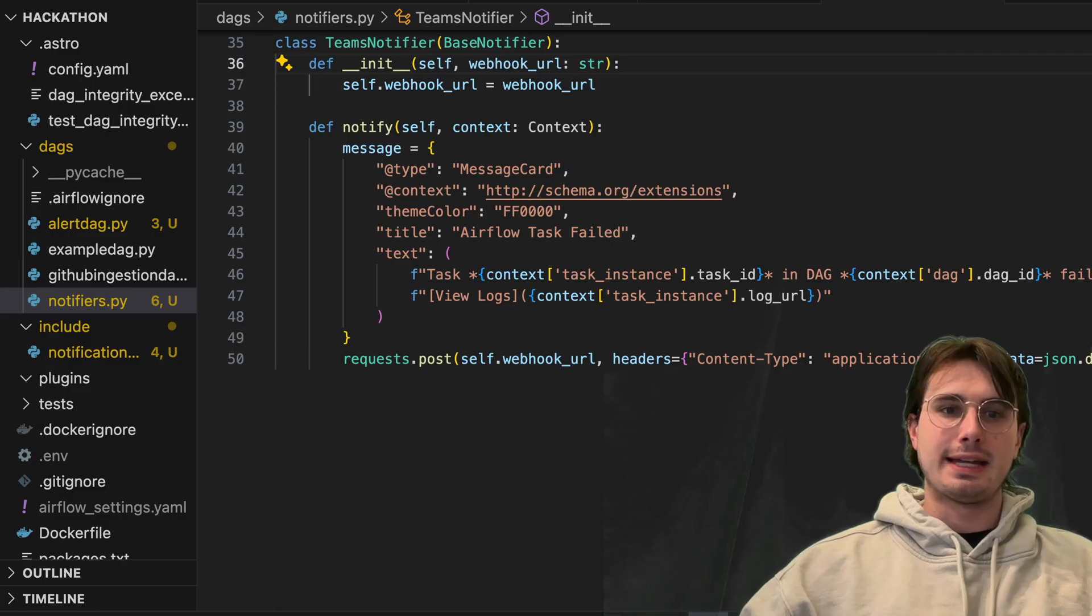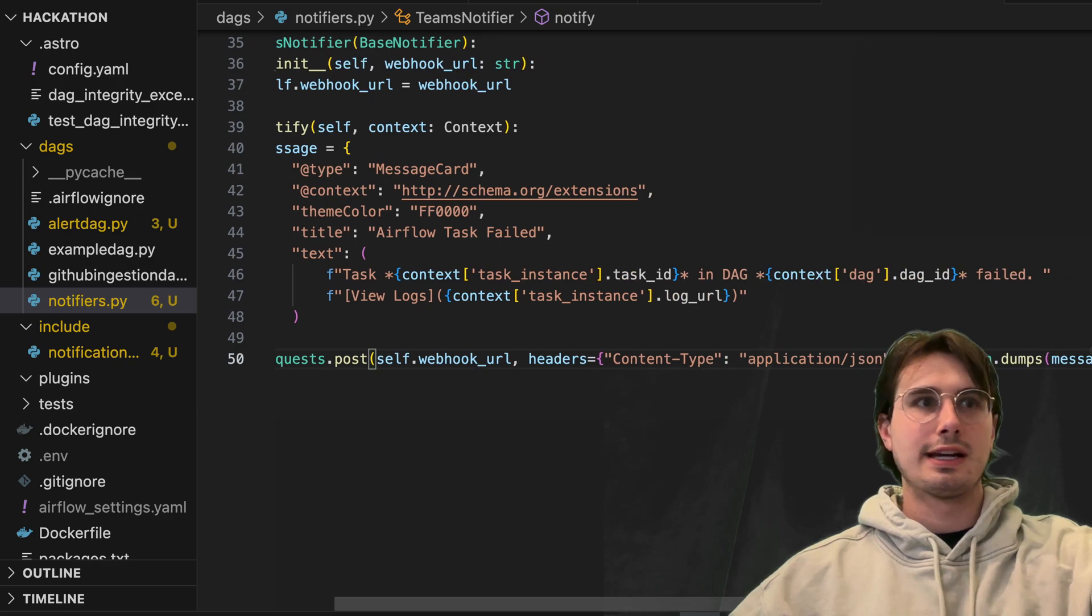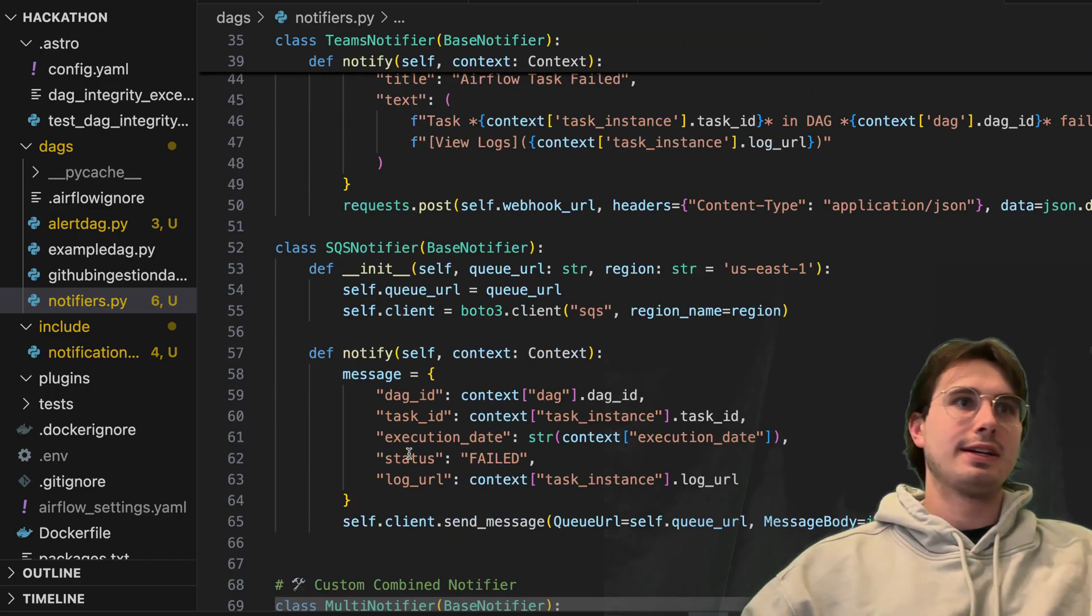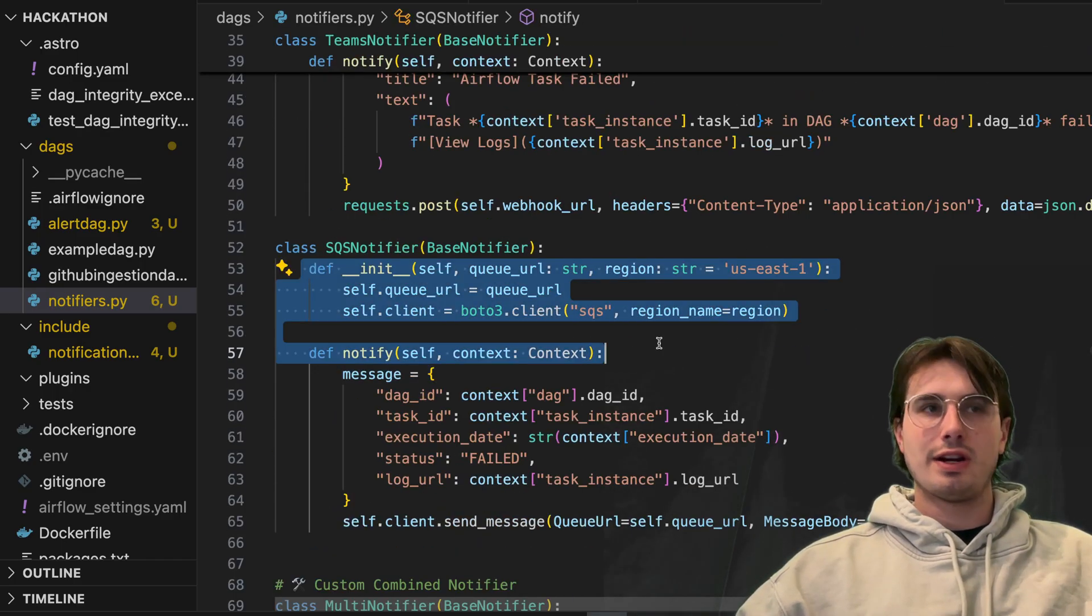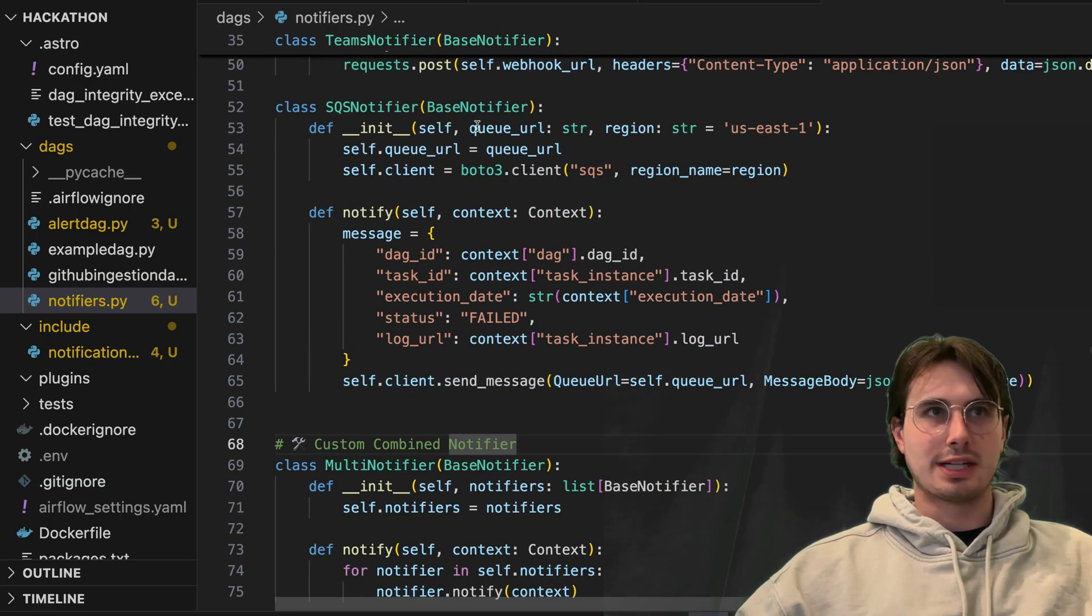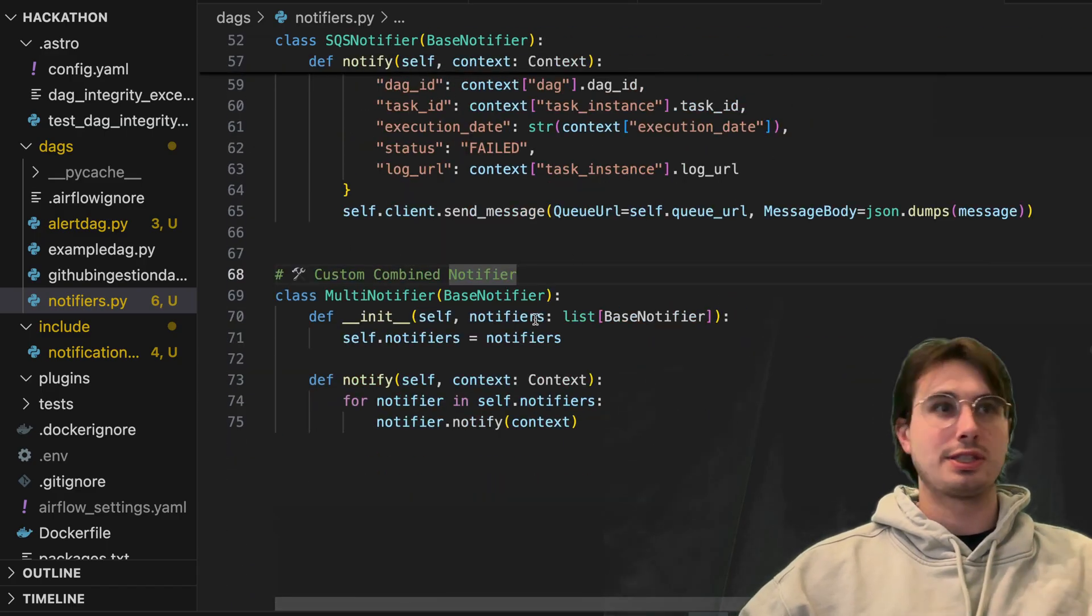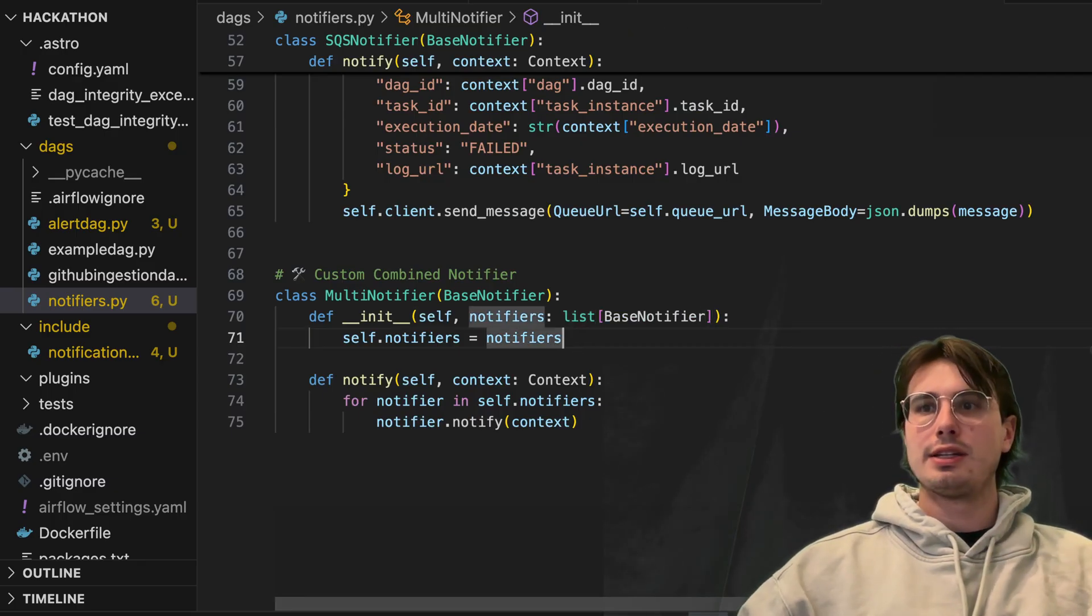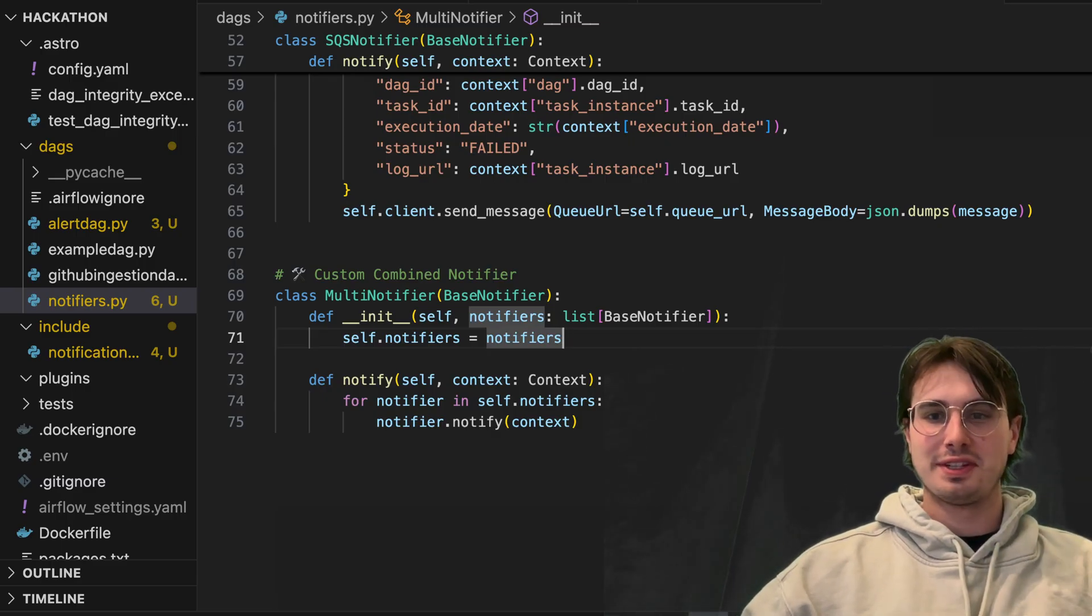And then similarly, I'm just going to show you the SQS notifiers and the generic notifiers because we're starting to get a little bit redundant here. But just the SQS notifier here as well, again, very very similar function where we're just initializing a connection using boto3, then using that to post a message to that SQS queue. And then similarly here, just a generic notifier body. So you have a framework for defining and creating your own notifiers to those more long tail solutions.